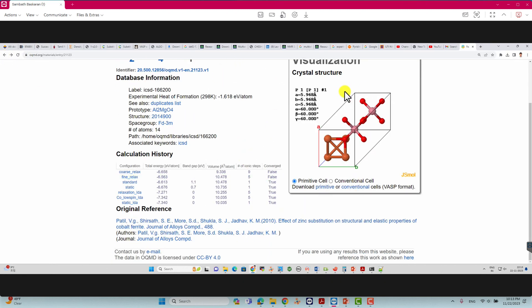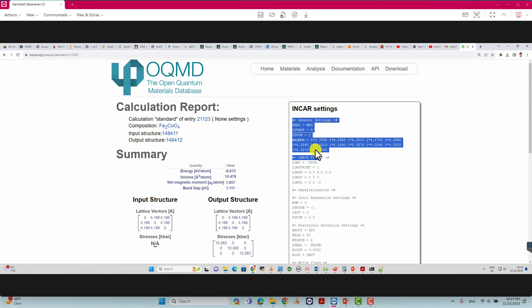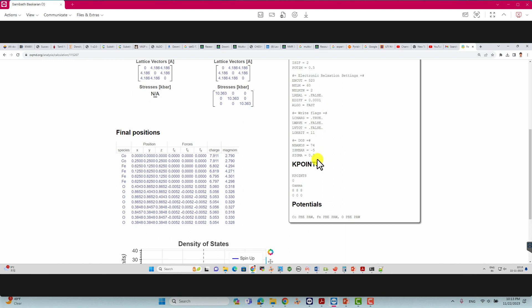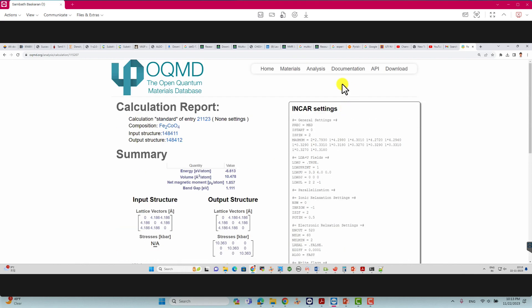If you want to know the INCAR file settings used to optimize the structure, you can also get it from here. Click 'standard' to see the INCAR tags they used. You can see they used the MAGMOM tag. Note this is the primitive cell parameter, so if you use the conventional cell, you should modify those parameters. They used a k-point mesh of Gamma 8×8×8. The POTCAR used is GGA PBE, and for Fe they used Fe_PBE potential.